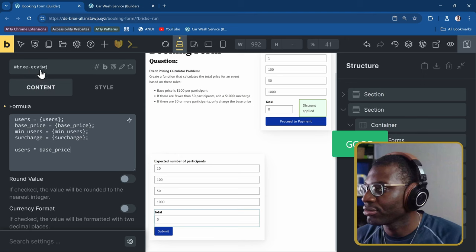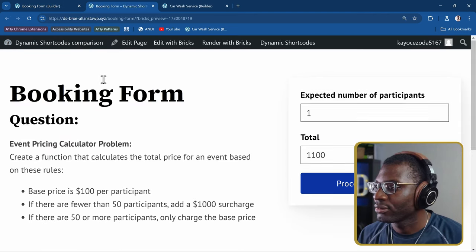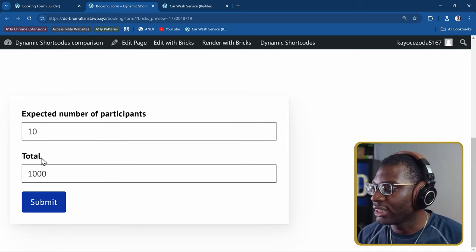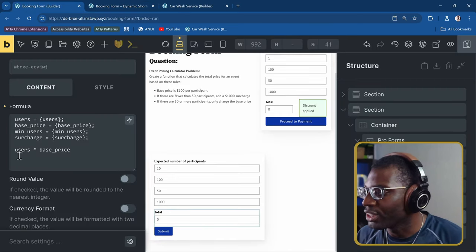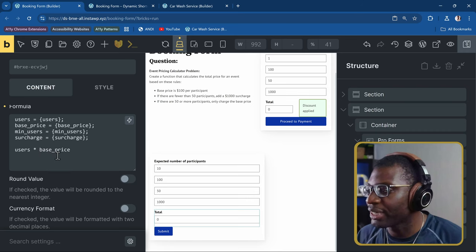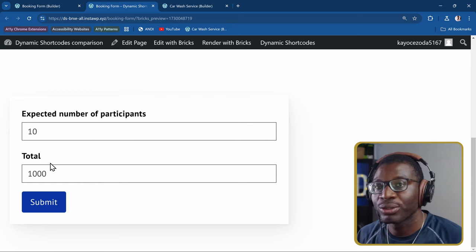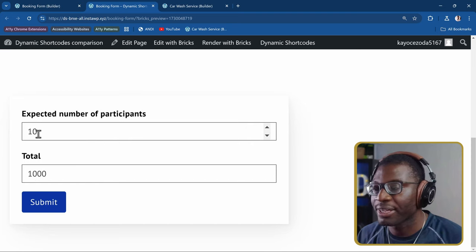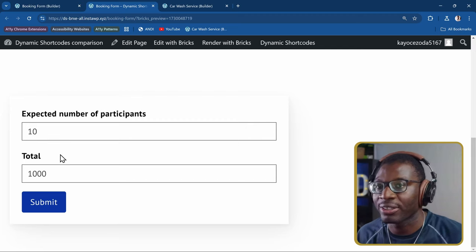If I save and preview on the front end, the total shows 1000 — because 10 users multiplied by a base price of 100 equals 1000. That's how simple it is to do regular calculations in BricksForge ProForms.